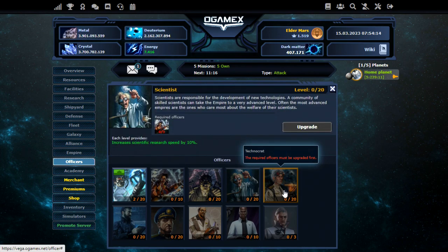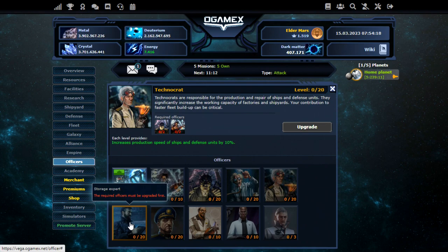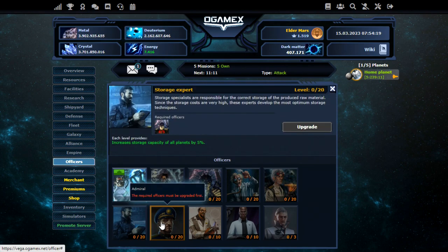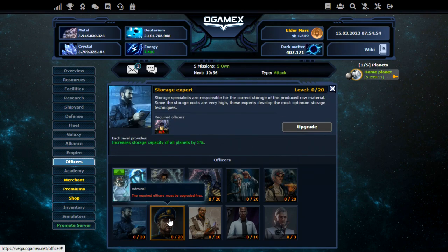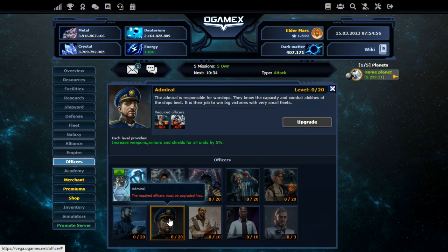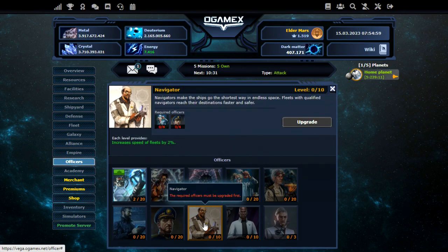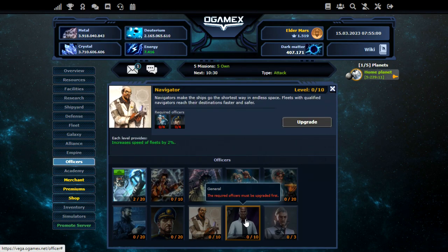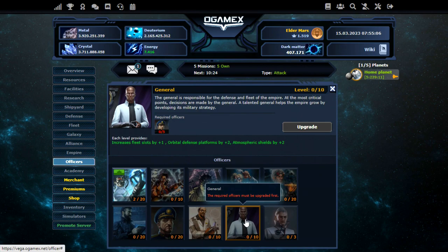Energy production there. Construction speed. Research speed. Production speed of ships. Storage capacity there. Weapons, armor and shields. 5%. Speed of fleets. Then fleet slots plus 1. Defense and shields. That's quite interesting.